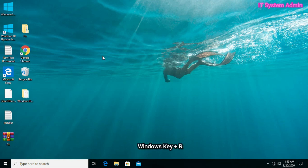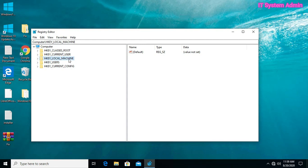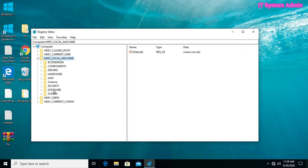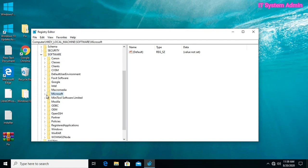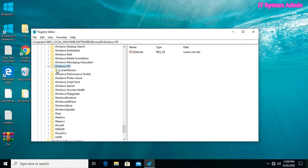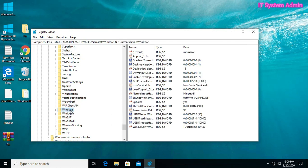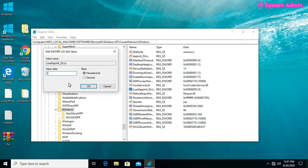If the error still persists, solution number two: fix the registry key. Press Windows+R, type regedit, and hit Enter. The registry editor has been opened. Navigate to HKLM, expand Software, then Microsoft, then Windows NT, then Current Version, then Windows. Now double-click on LoadAppInit_DLLs.